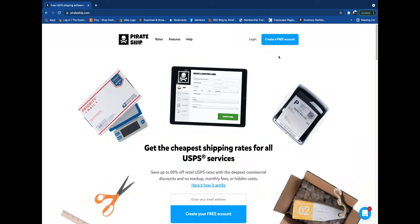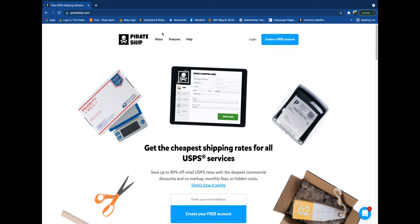How's it going everybody, my name is Eric and in this video I'm going to show you how to get UPS shipping rates on Pirate Ship and then we're going to compare those rates to eBay to see if eBay is a little bit cheaper, if Pirate Ship's a little bit cheaper, or are they exactly the same.